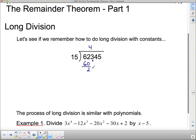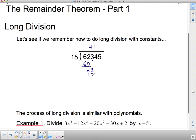Then you bring down the three, and now we ask: how many times does 15 go into 23? Another way to ask is: what do I have to multiply 15 by to get as close to 23 as possible? 15 times one is 15, and 15 times two is 30, so 15 times one is as close as I can get. 15 times one is not 23, it's only 15. So I put down 15, and now I subtract — and that is eight.